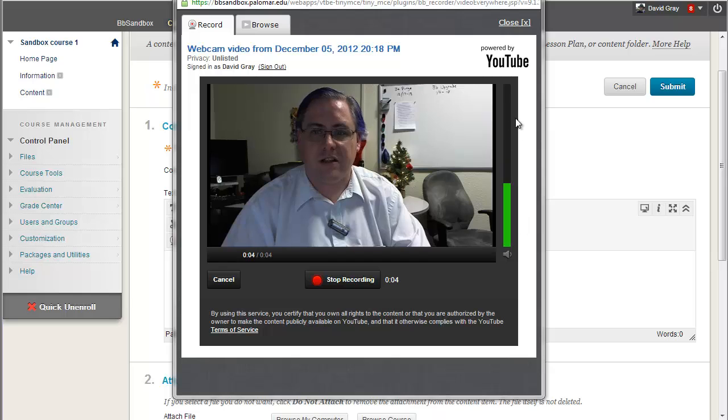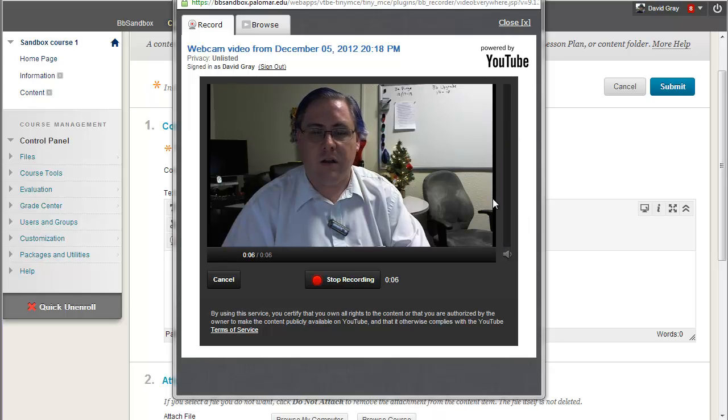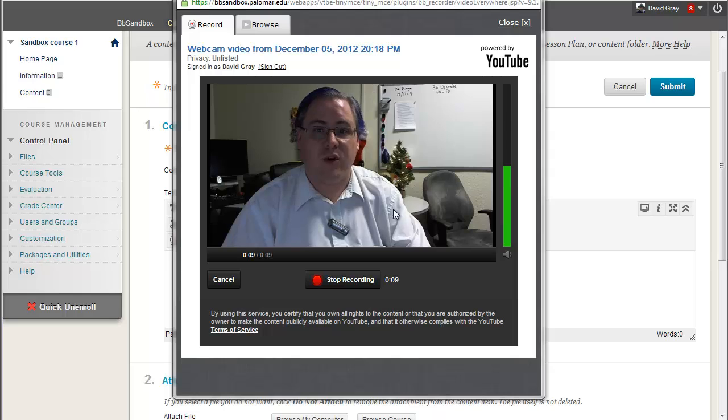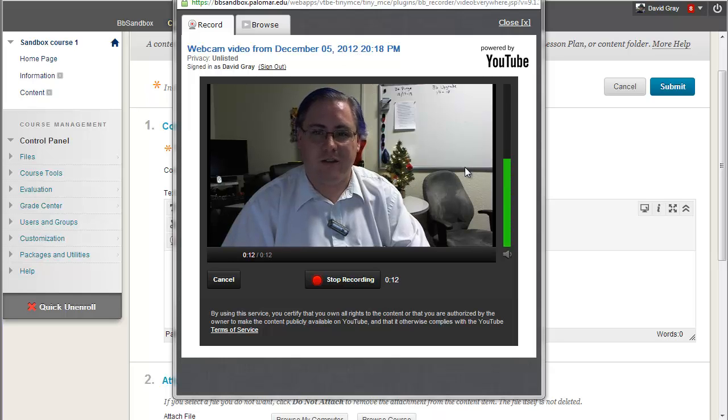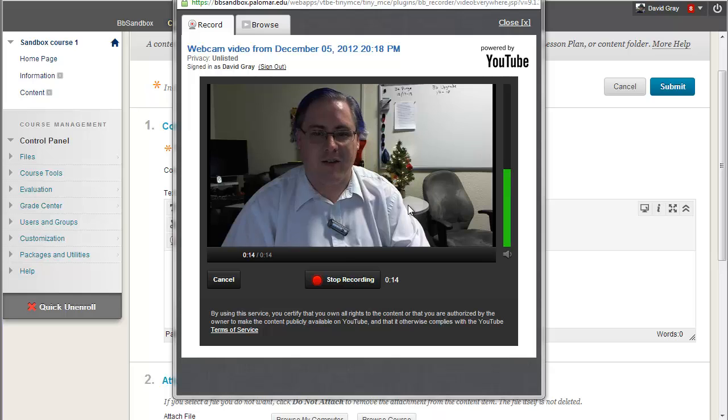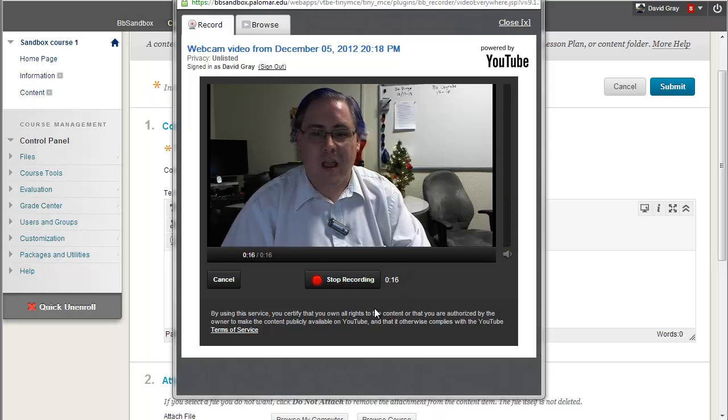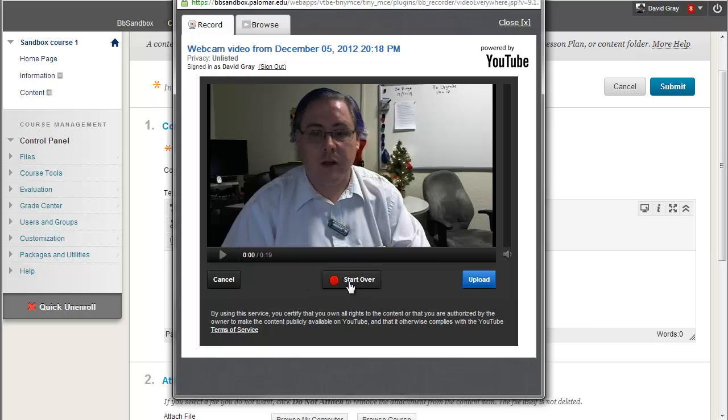You can see it's picking up the audio here and obviously it's recording me. You can also see I'm recording this in December with some Christmas decorations up in the background. And so I would say my piece and then just hit stop recording.